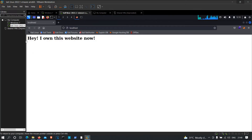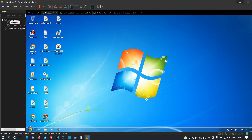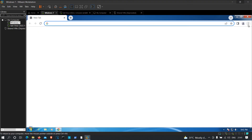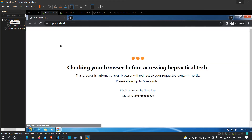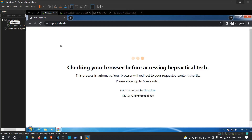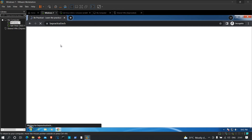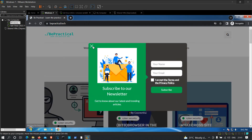Now let's check the victim's machine. On the victim machine, open an incognito browser and visit bepractical.tech before any attack. As you can see, we get the legitimate bepractical.tech default content served from their actual web server.